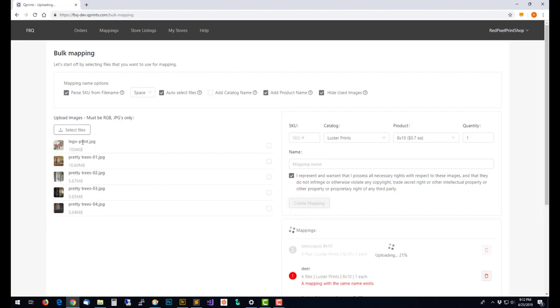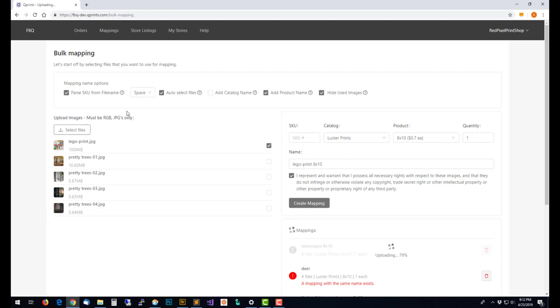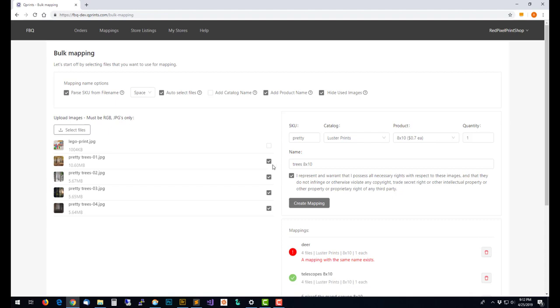Now I'm down to some ones that don't have a SKU. If I use parse SKU from file name, that's interesting, it's not going to work because there was no space. Here you can see it thinks pretty is the SKU which it's not, so I'm going to go ahead and turn off parse SKU from file name.